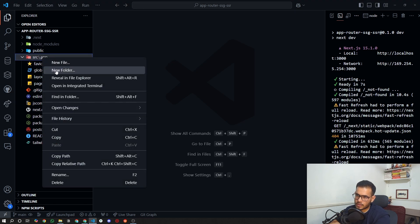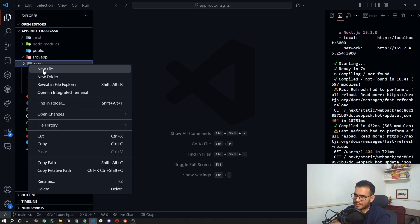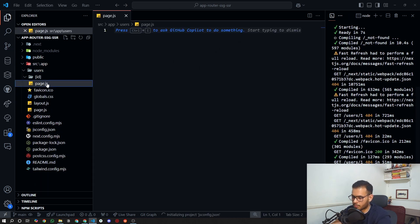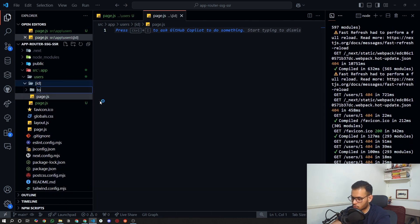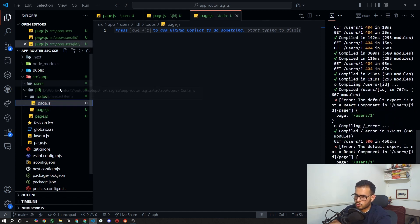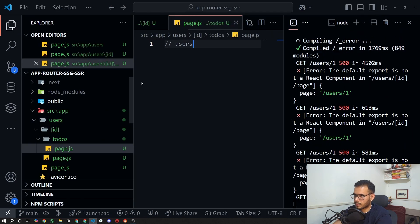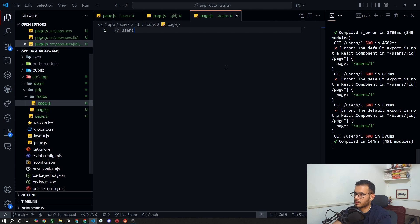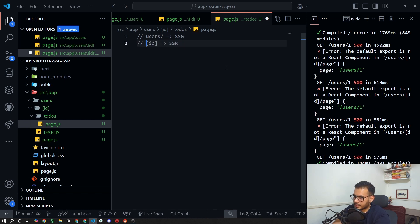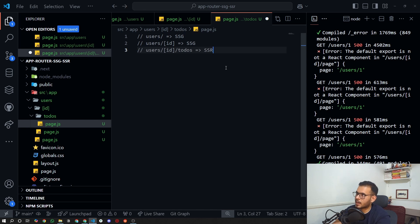Let's configure our folder structure. I'll create a folder named 'users', then inside it a dynamic folder named '[id]'. Inside 'users' I'll create a 'page.js', and copy that into '[id]' as well. I'll also create a 'todos' folder. The 'users' route will be SSG (server-side generated), the '[id]' route will also be SSG, and the 'todos' route will be SSR.